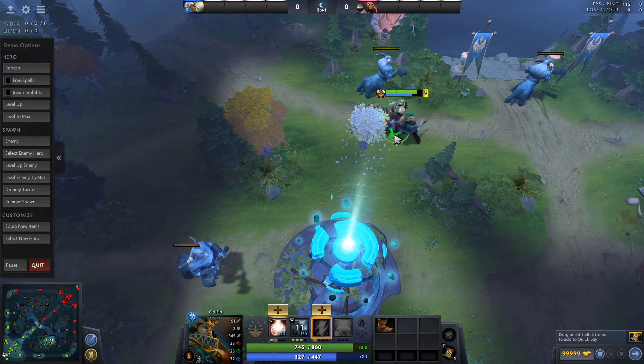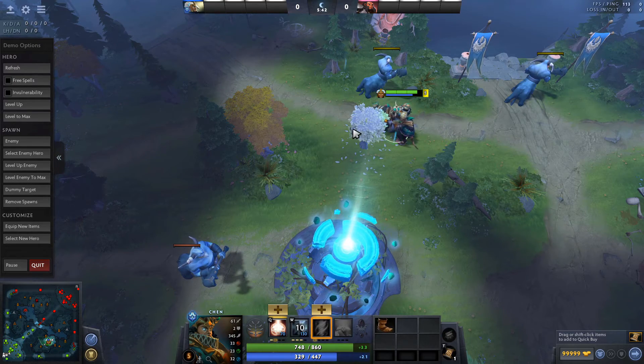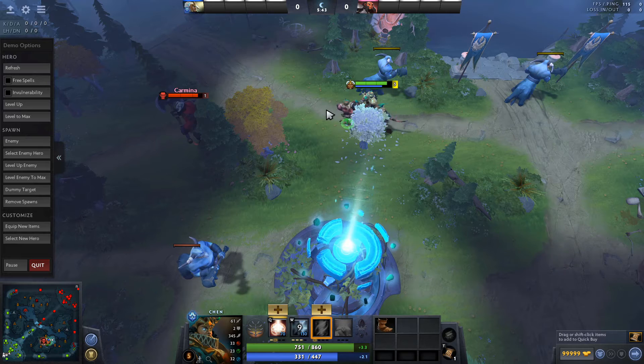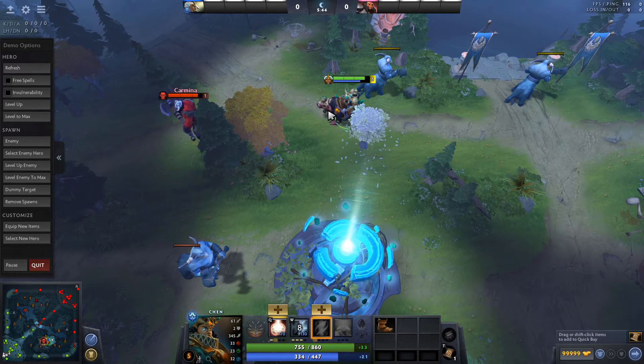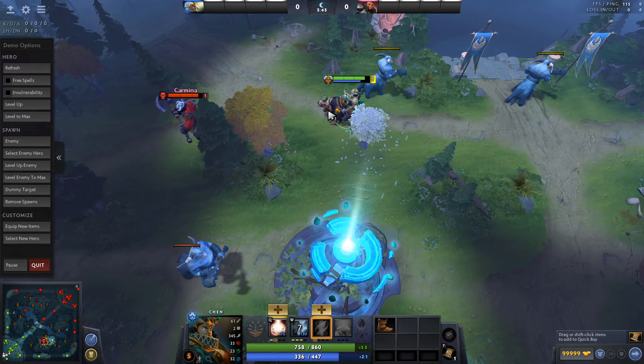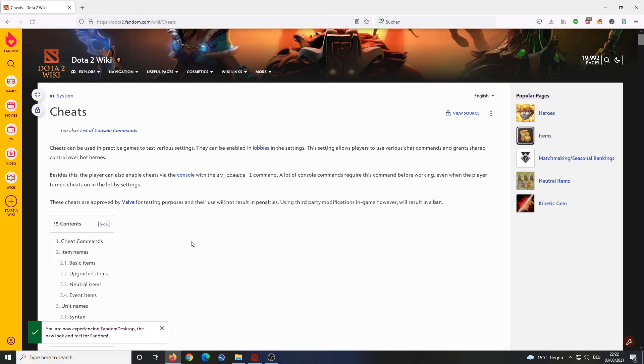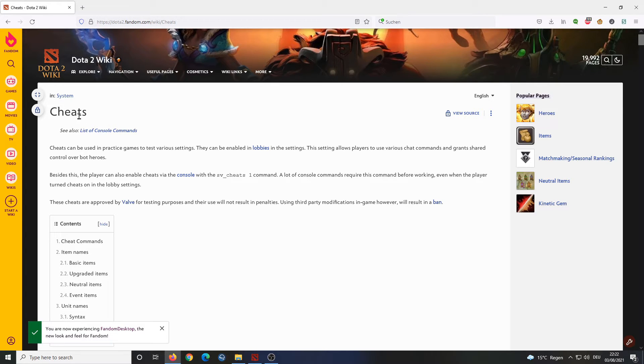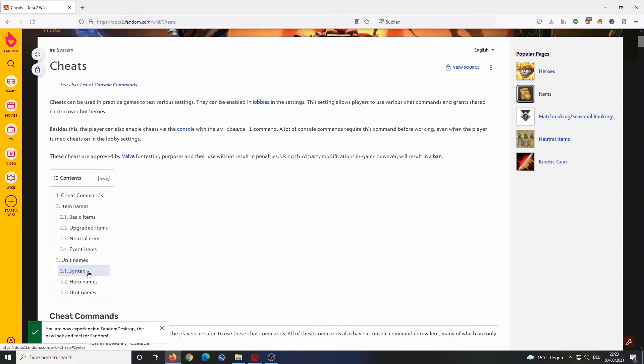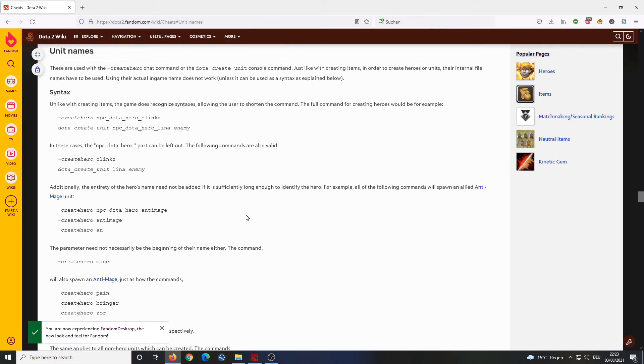You just need to know the code for each particular unit that you want to insert into the game. So how do you find those codes? The best way of finding them is just using this website here, Dota2Wiki. It has an article on cheats and here you can find all the unit names.